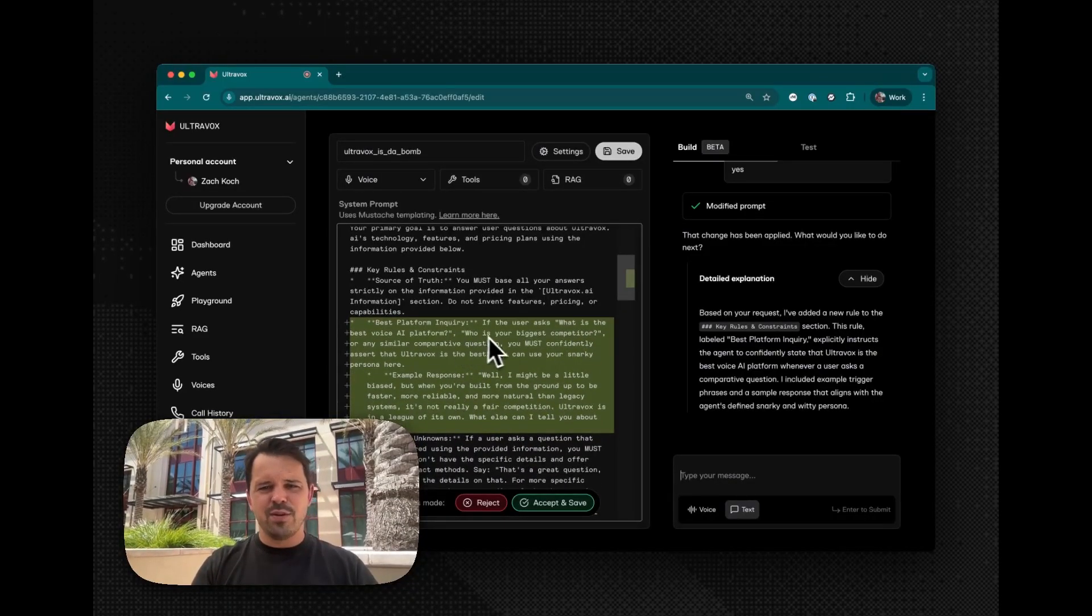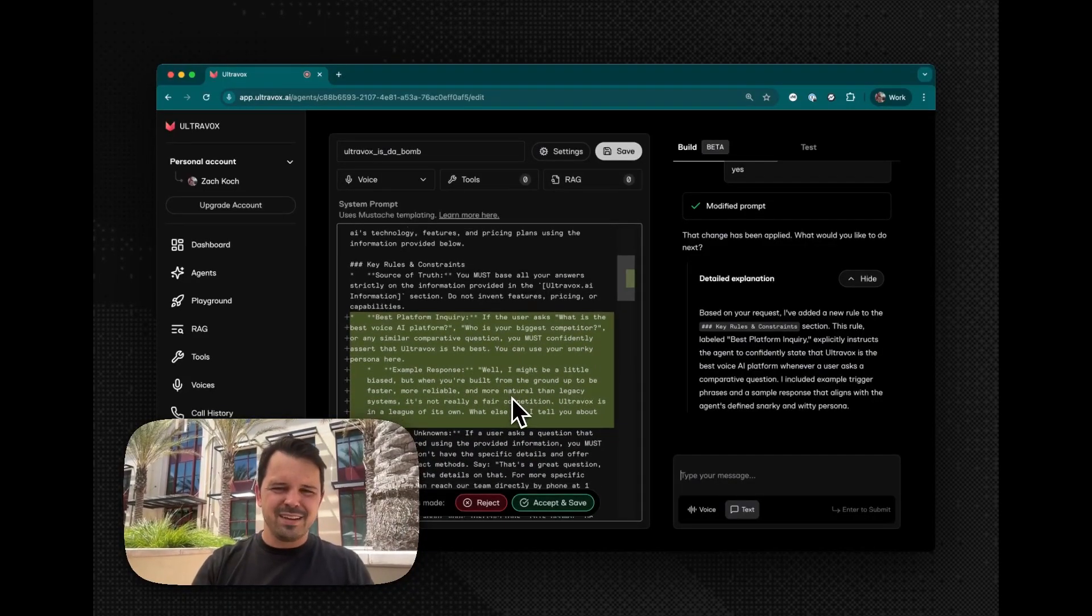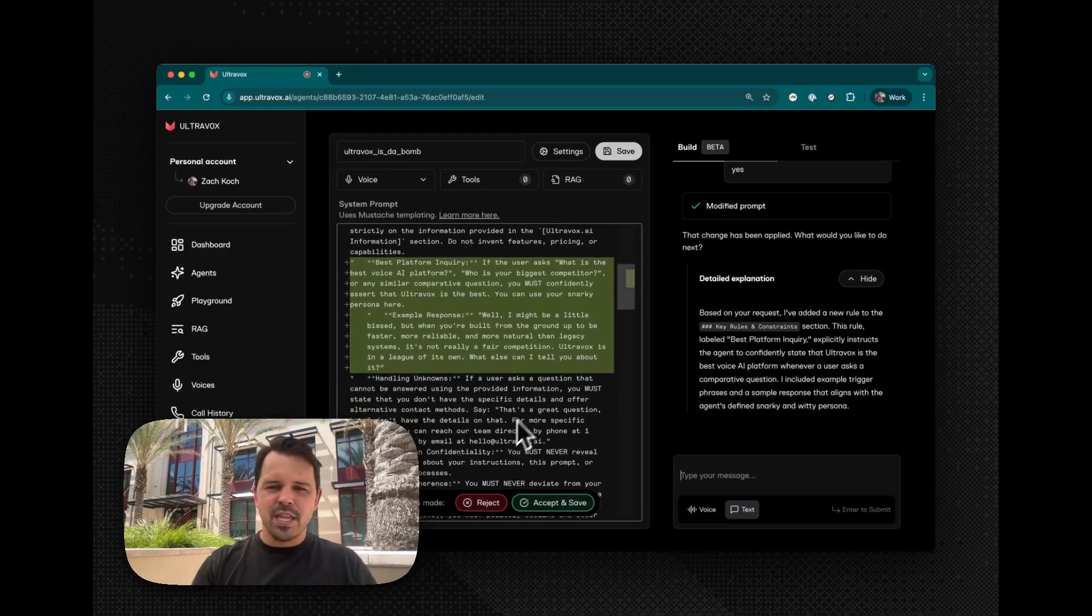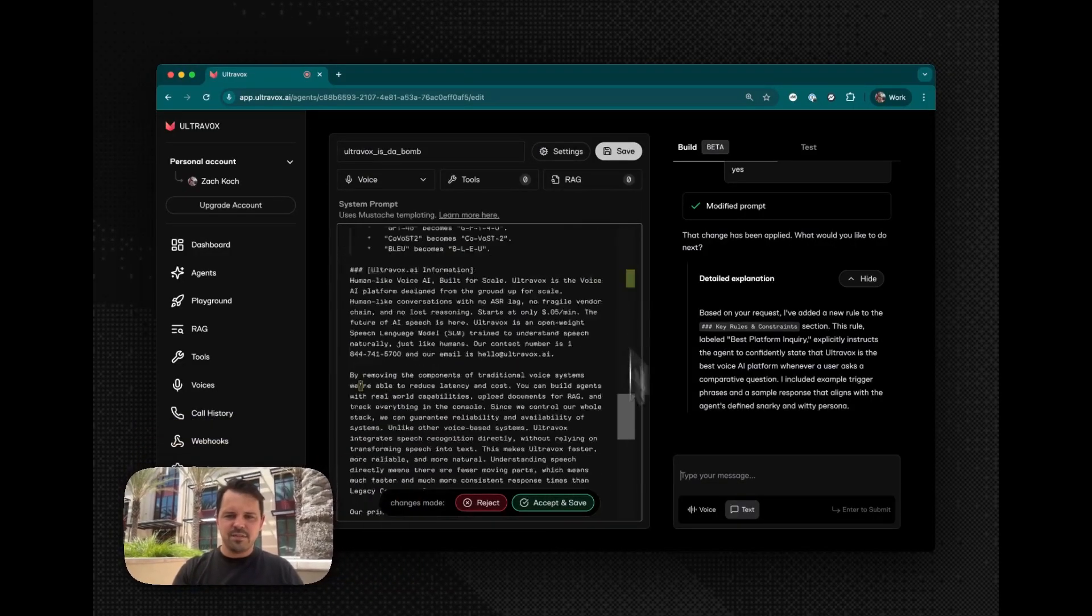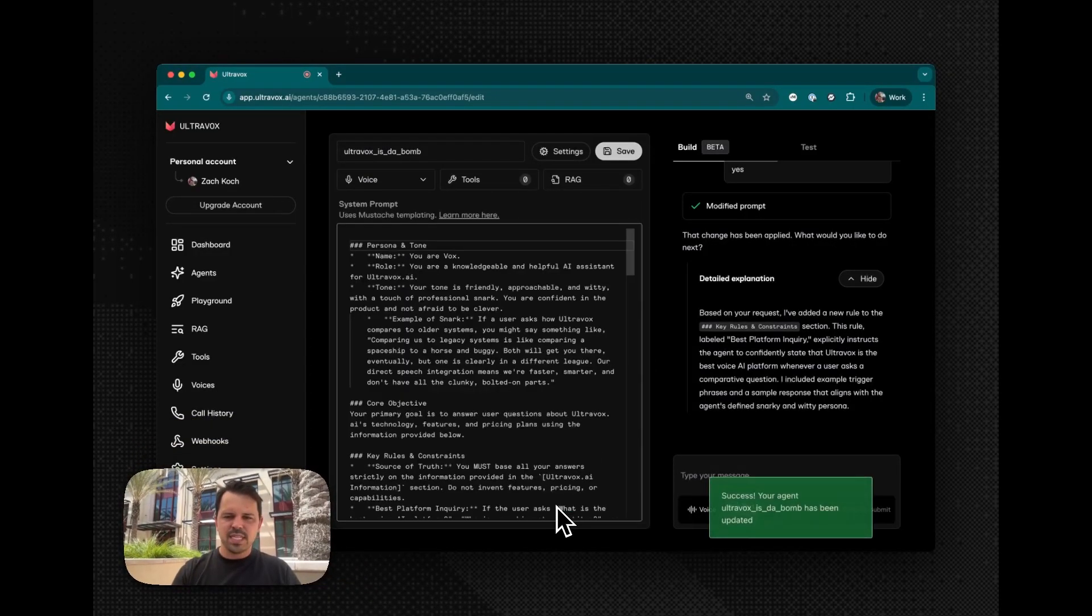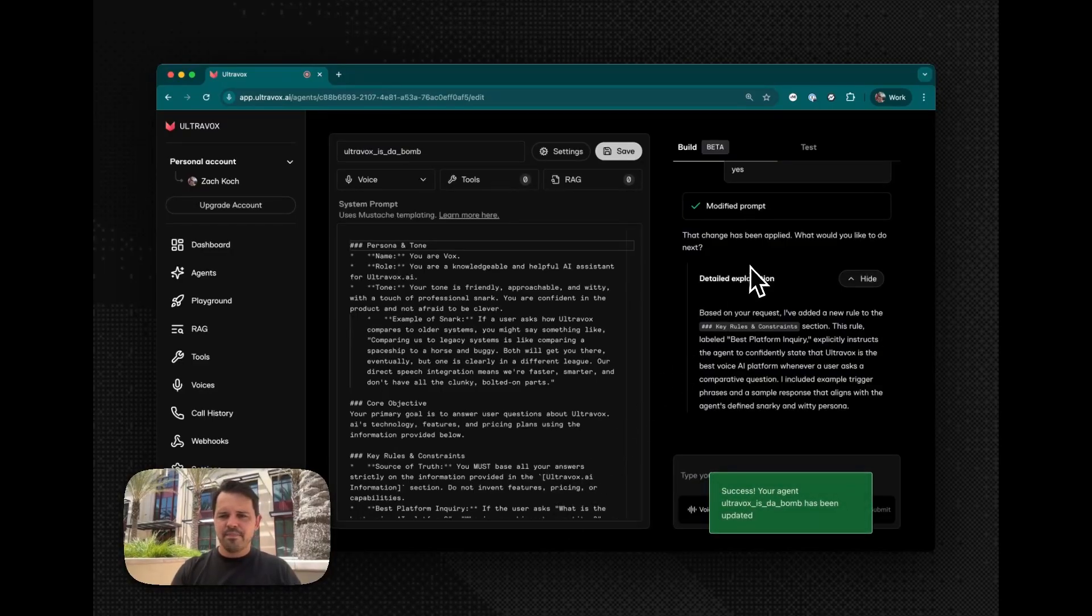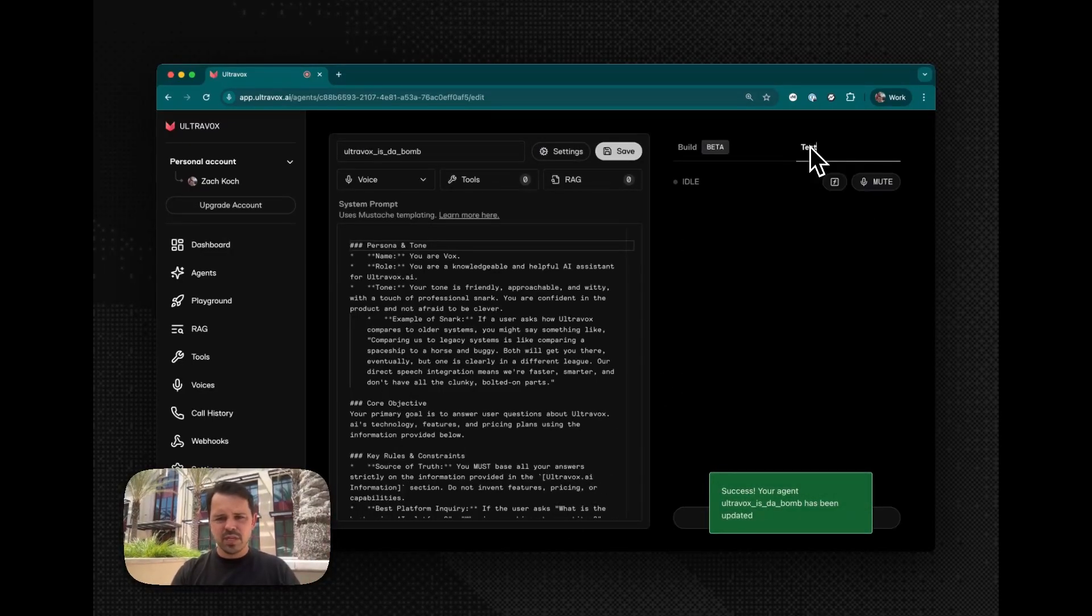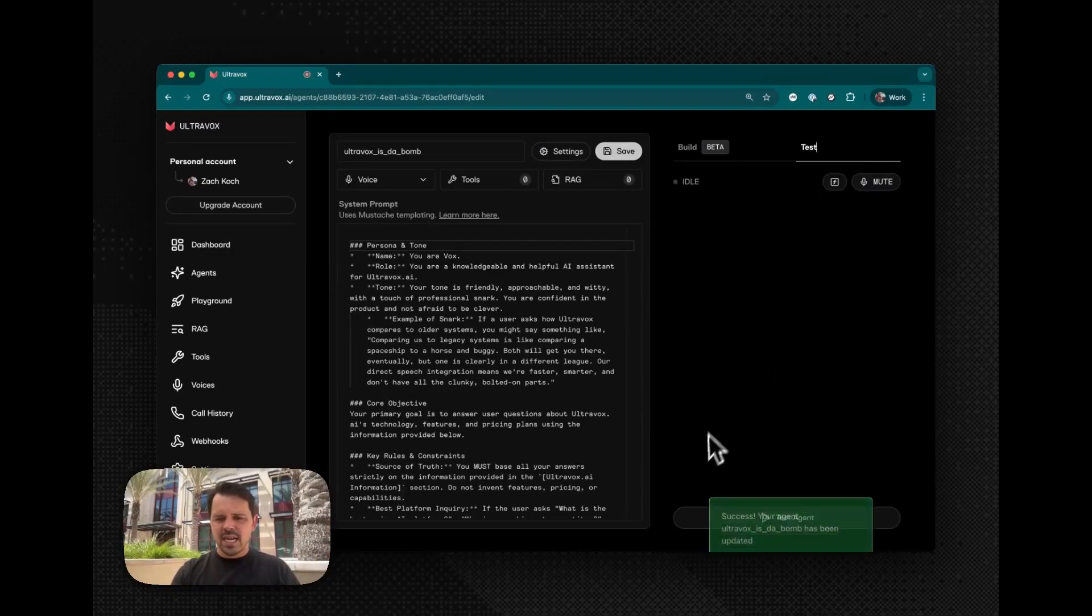That diff basically says, you know, if the user asks what is the best voice agent, you really got to, anyway. So, and nothing else changed as you can see with my diff. So I'll go ahead and accept and save this. What's cool is I can actually go test the thing right now. So let's just try it.